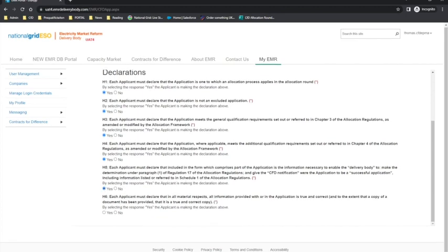Now each tab is completed, it is worth tracking back through each tab to check all the information has been provided accurately and the mandatory fields have been completed. Applications can be saved at this point and other users from the company account can log into the EMR portal to review the inputs — for example, if a legal representative needs to review the form.